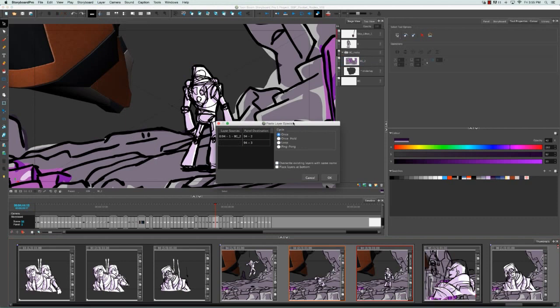So the Paste Layer Special window appears and what you have to select under Cycle is Once Hold. And then at the bottom, you have to check Override Existing Layers With Same Name. So I'm going to click OK.